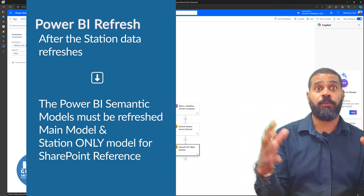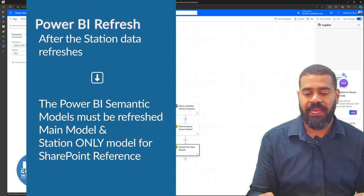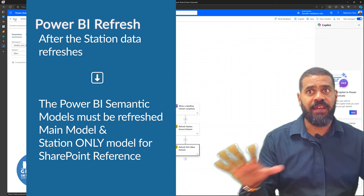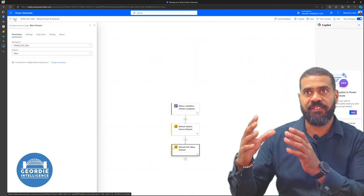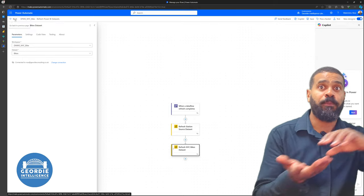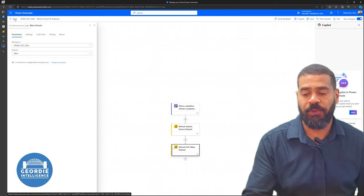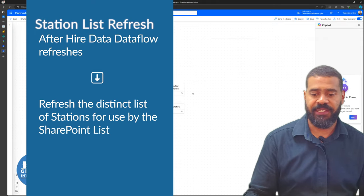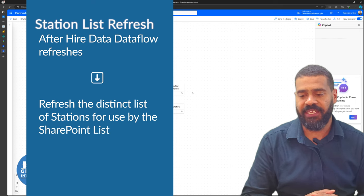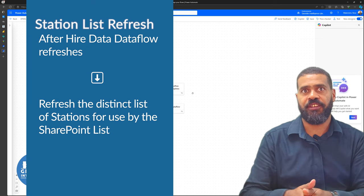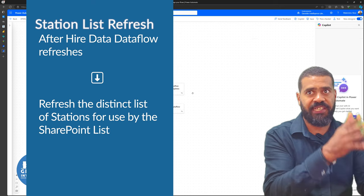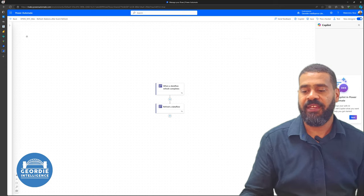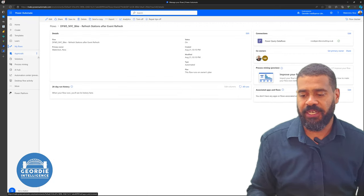This flow is going to refresh the station report, which is what we're using to get the station data, and also refresh the main Power BI report. The second flow simply says when the main table refreshes, refresh the station data. So we've got a list of all the bike hires, then we pull through the distinct list of starting stations with latitude and longitude, and the distinct list of finishing locations with latitude and longitude, building that combined distinct list to put into our SharePoint list.